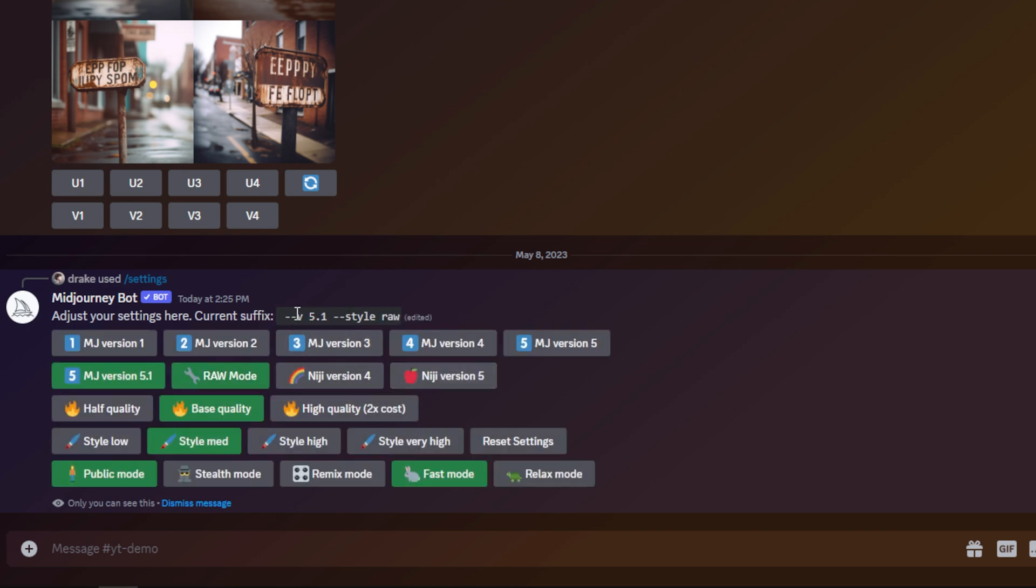You can also select Raw mode here. All that does is add on to version 5.1 this style command, style raw. So this would be the unopinionated version of version 5.1. You can just shut off Raw mode if you don't want it on by selecting it again, and that will turn it off. Now I'm going to open up my AI art hub on Notion and use some of those components that I've created in order to test out this new version and compare it side by side.